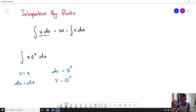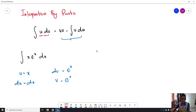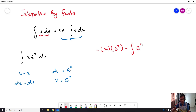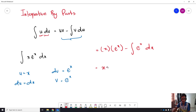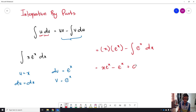So now we substitute U, dU, dV and V into the equation — this kind of equation needs to be memorized. So U is x and V is eˣ, so UV is x·eˣ, minus the integration of V which is eˣ multiplied by dU which is dx. The integration of eˣ is still eˣ, so then we add plus C. That will be the answer.